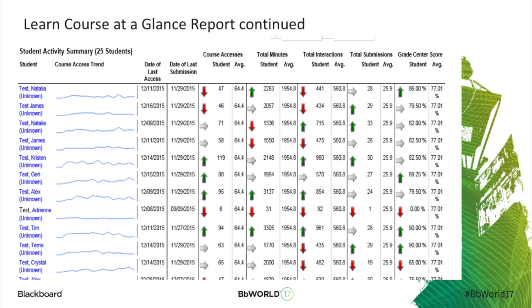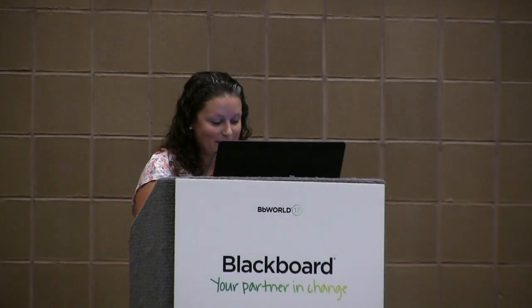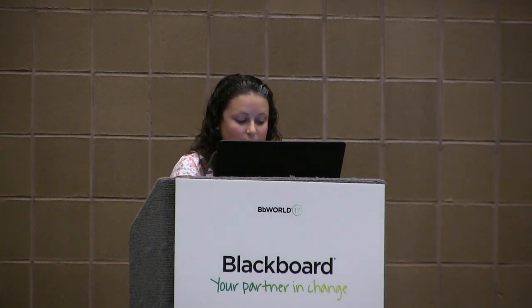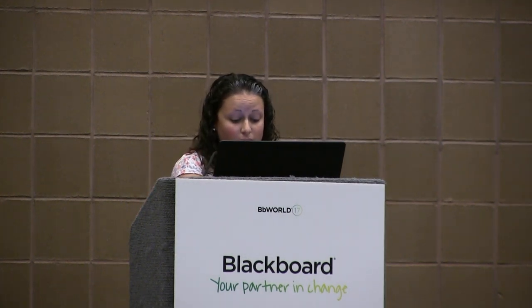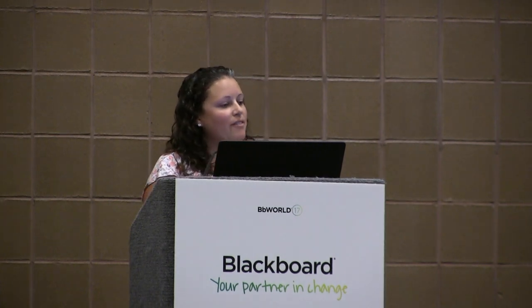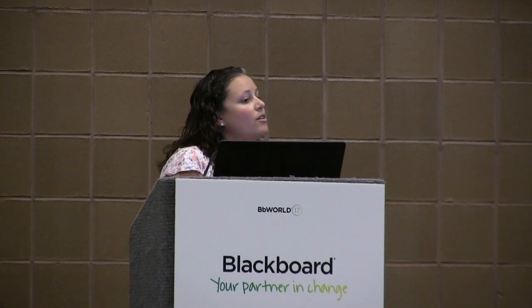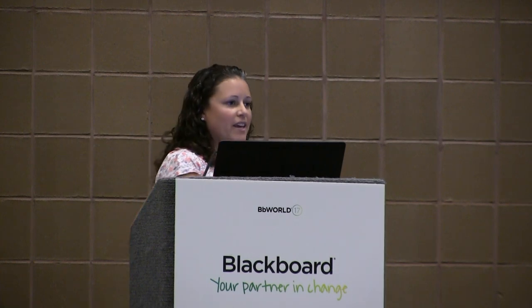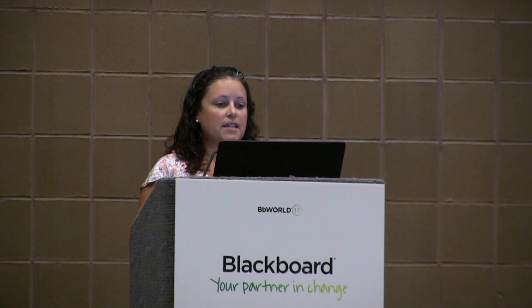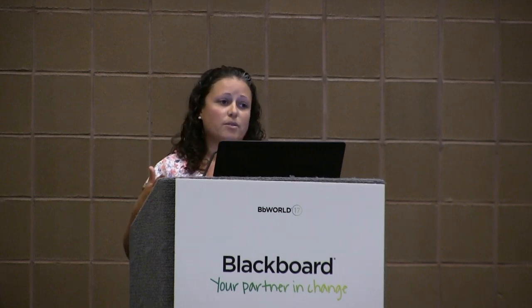I also have to explain what the colors, arrows, and other symbols mean, because there's red and green, and the red makes people panic and they don't understand what that means. And I also have to explain how the data might appear differently depending on what part of term their course runs in. We're working to fix it, but we have over 10 parts of term within a semester. Our full semester is 16 weeks, but online courses are only 12 weeks right now, and we have eight-week courses, but the data in these reports is collected for an entire semester.